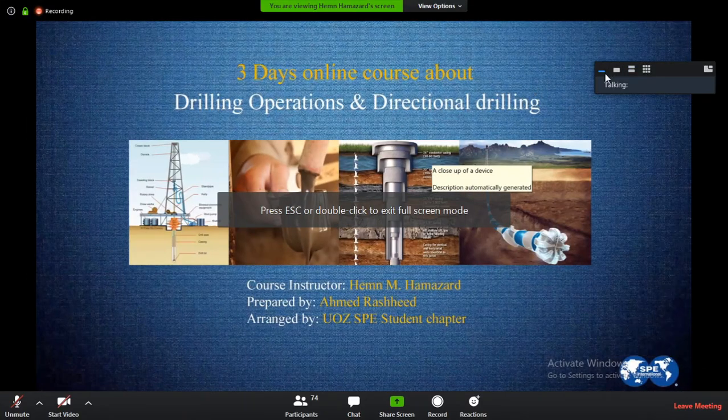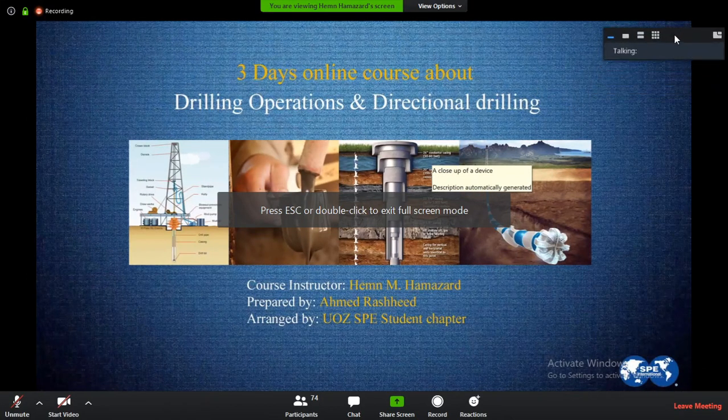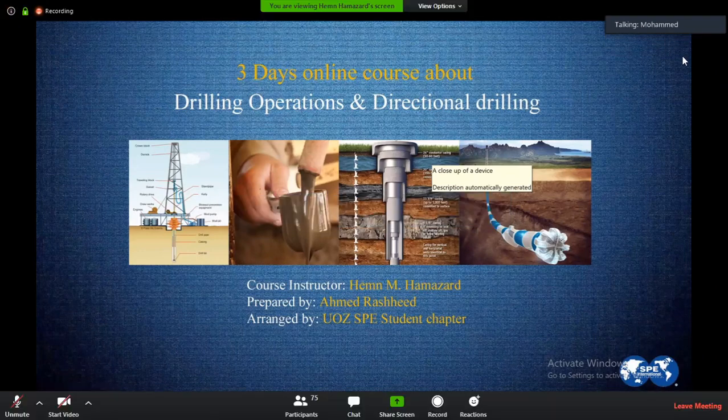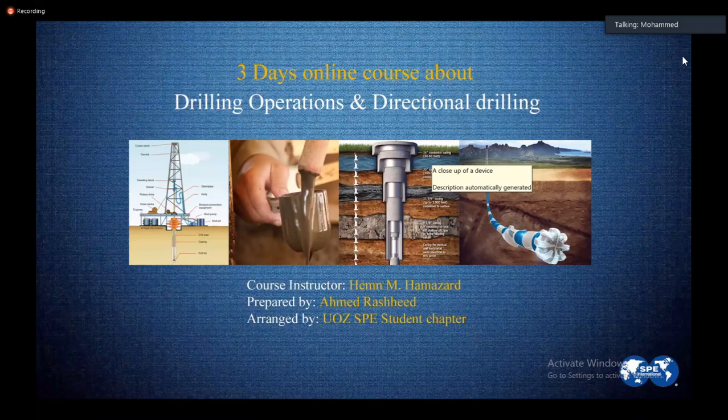I'd like to welcome you. It's my pleasure and privilege to welcome all participants from Zakho, Kuya, Kumar, and other Kurdistan universities who have just participated with us in this scientific environment.